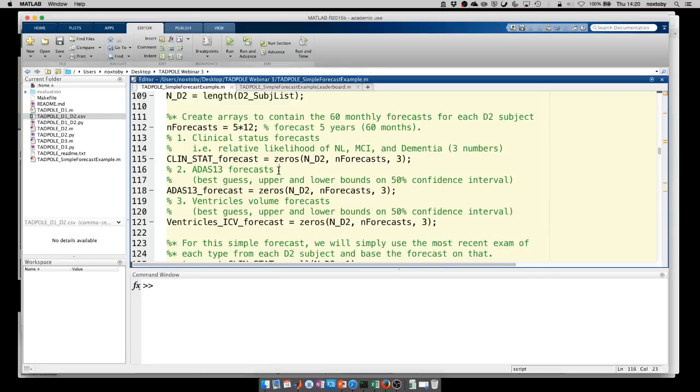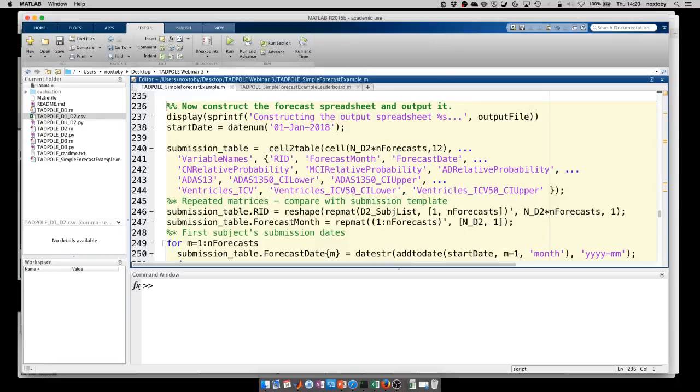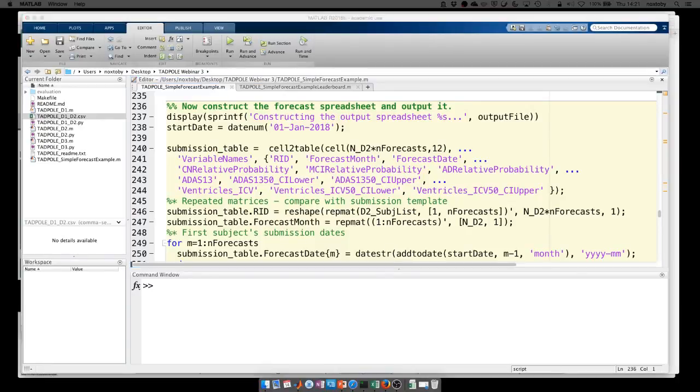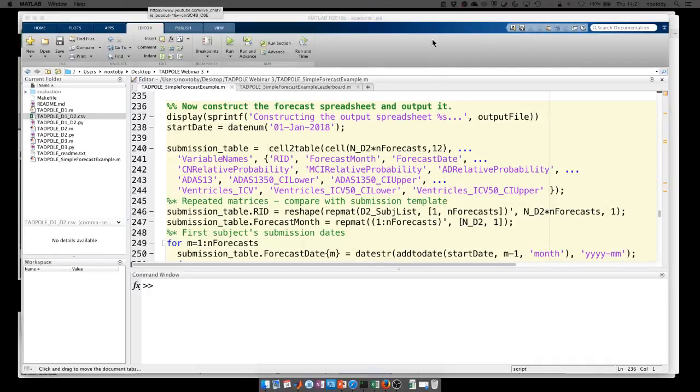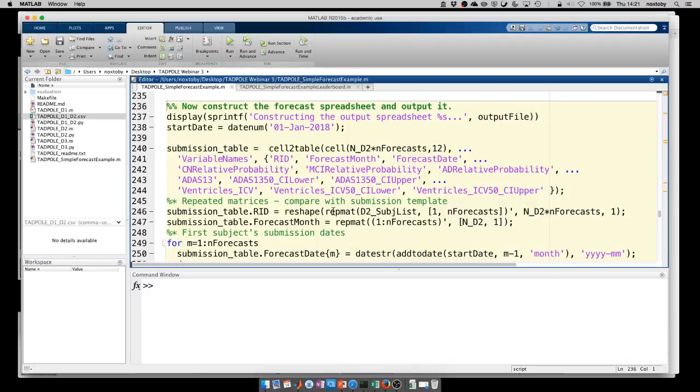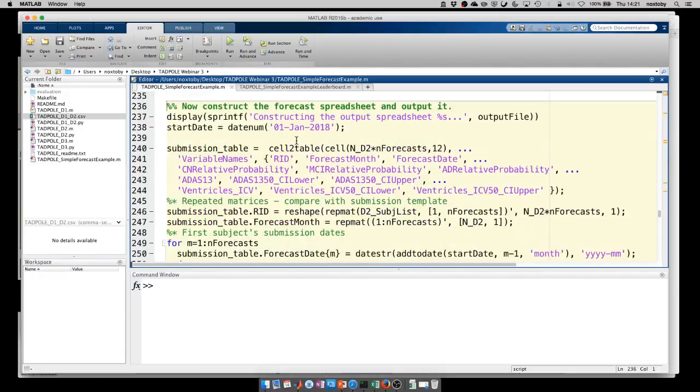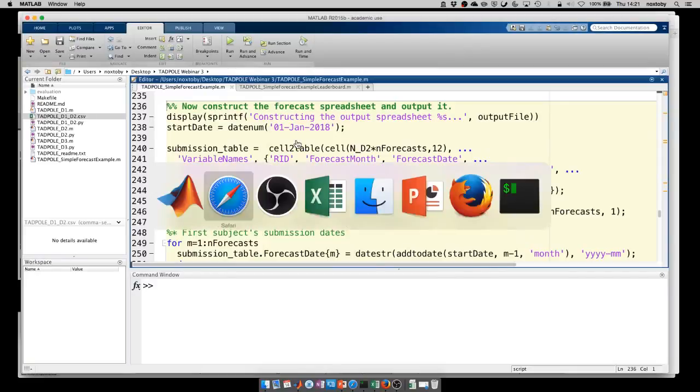This is some code which loads the data from the D1 D2 spreadsheet and then you have another block of code which can generate a very simple forecast for the clinical status, ADAS, and ventricles. This is the bit of the script which you might need to change. Here you can implement your algorithm or your mathematical model. Finally at the end of the script you have some code which writes the output to an output file.